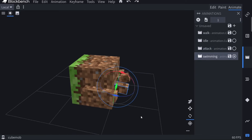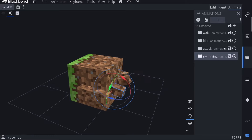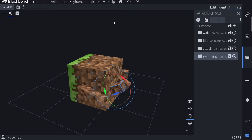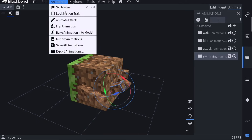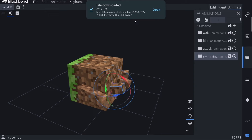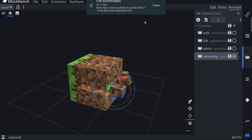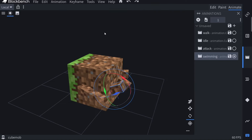First, go to File and save your project so you don't lose progress — especially important on mobile. To export your animations, go to the Animation menu and click 'Save All Animations'. On a computer it will ask you to choose a folder; on mobile it downloads to your Downloads folder. Now let me show you how to add these animations to your entity.